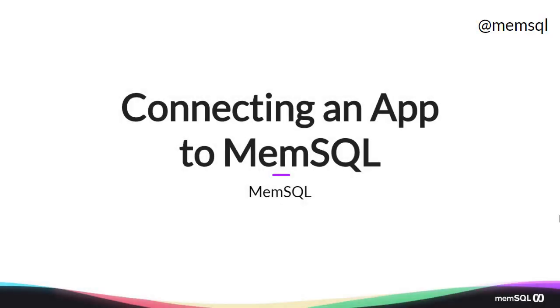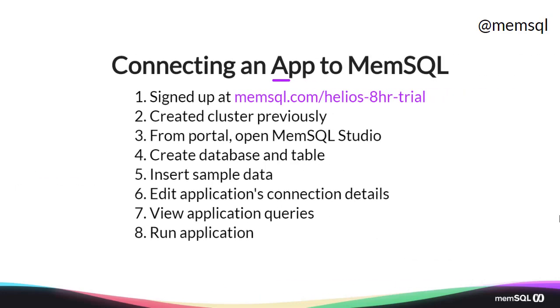Welcome back. Today we're going to look at connecting an application to MemSQL. MemSQL is wire protocol compatible with MySQL, so taking a MySQL app and converting it into a MemSQL app is really easy.